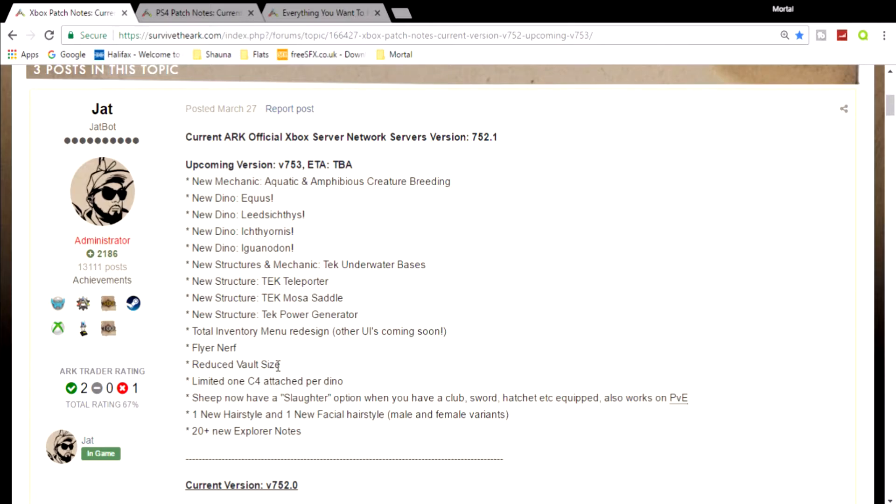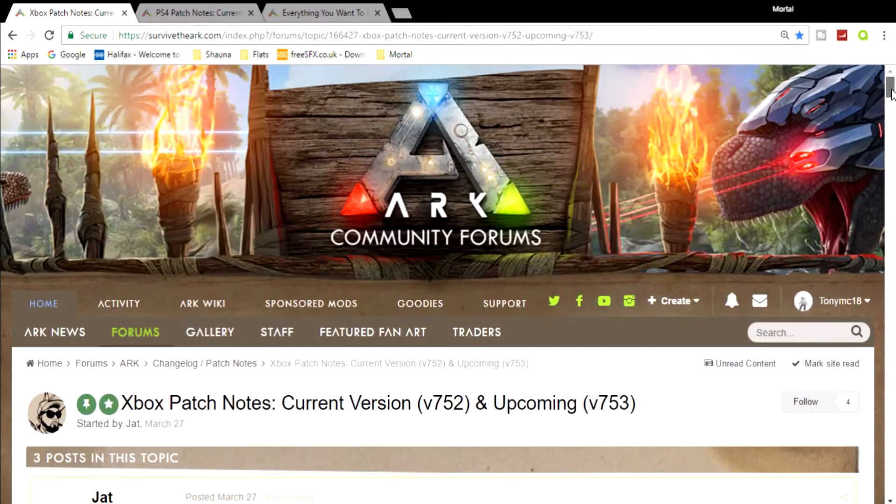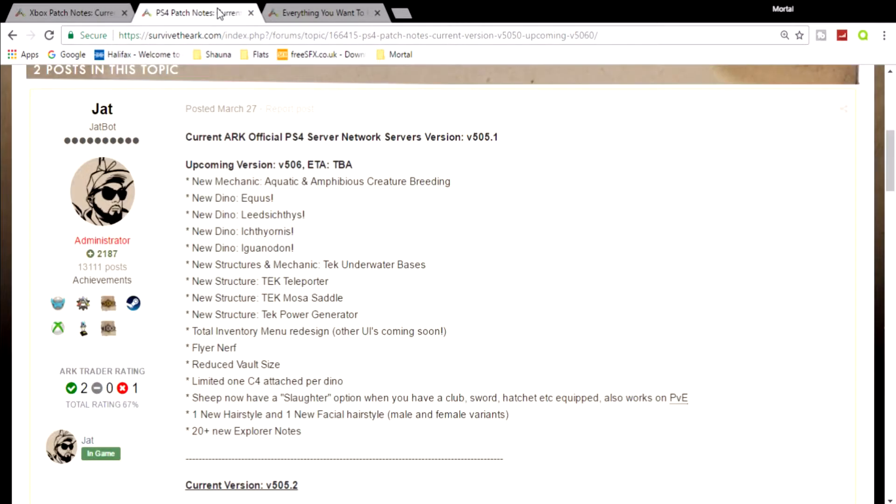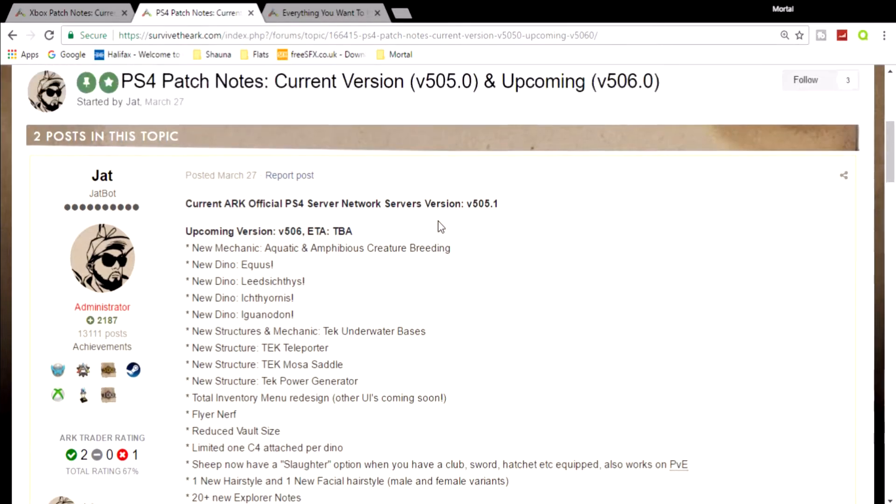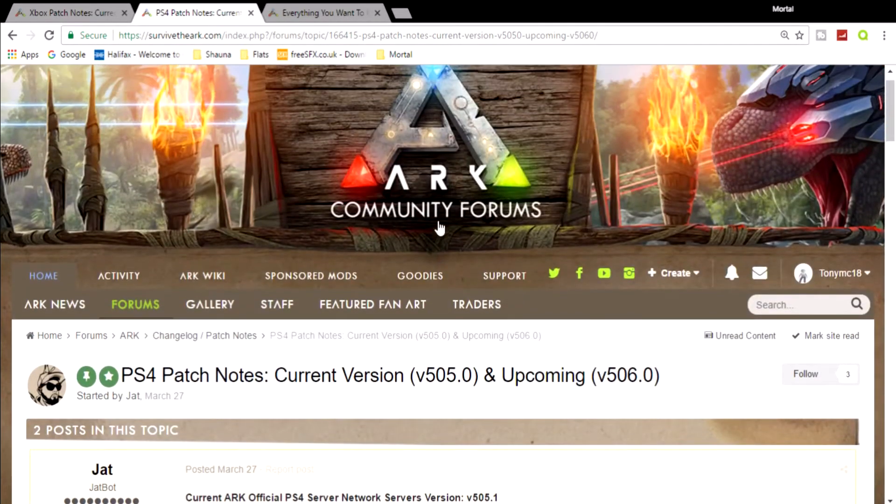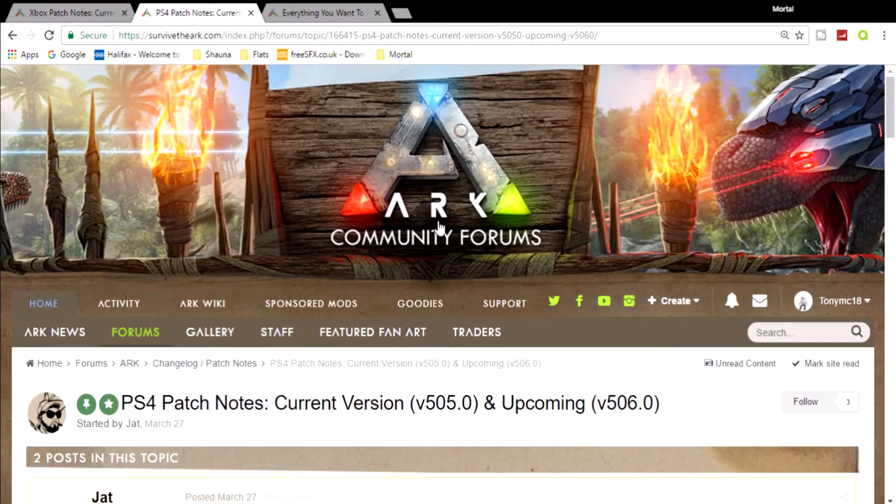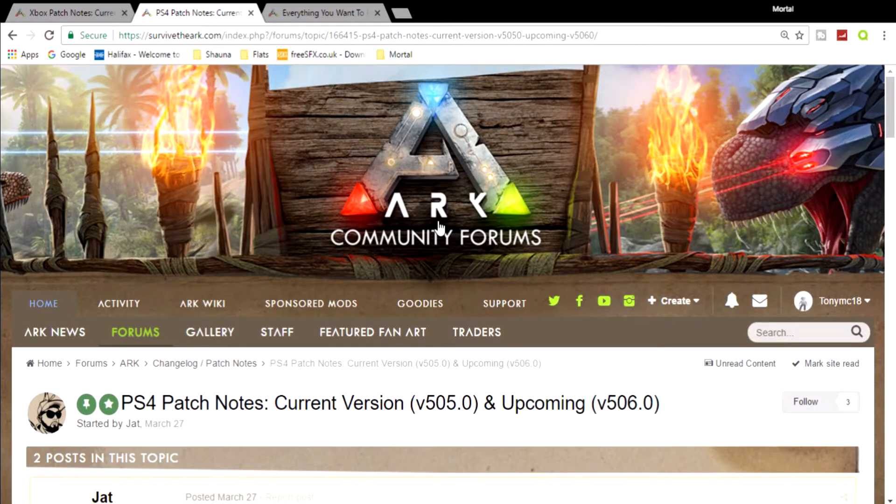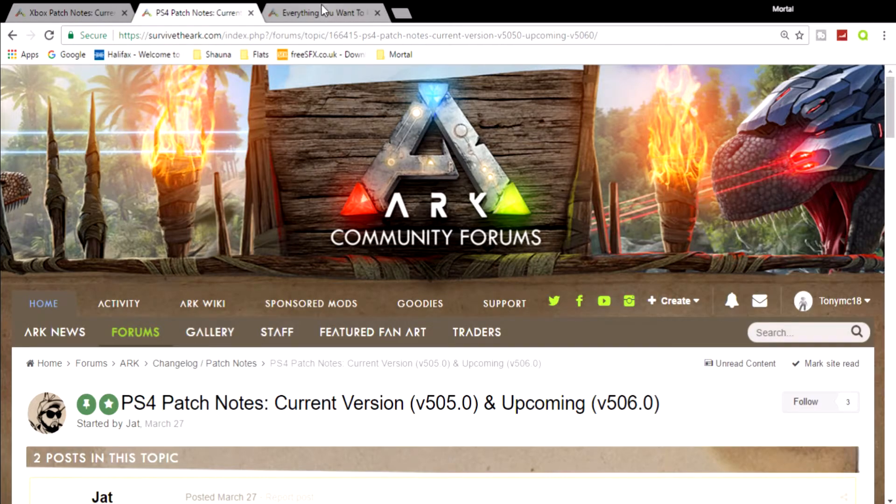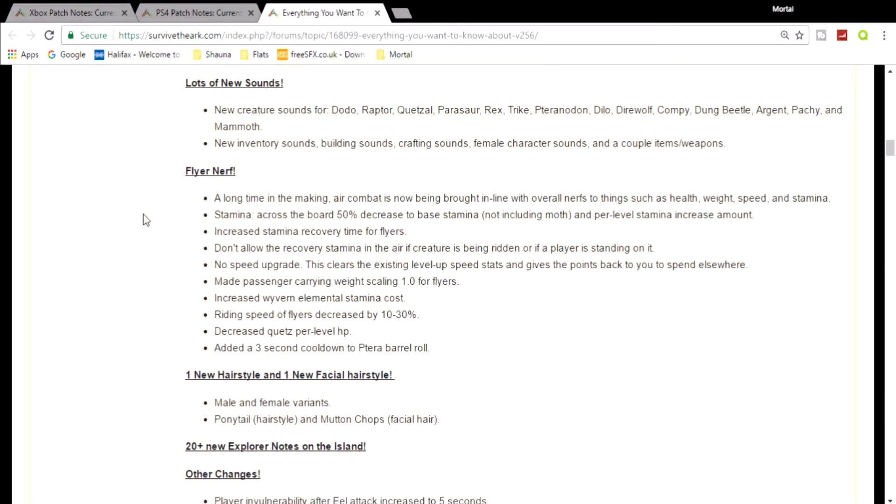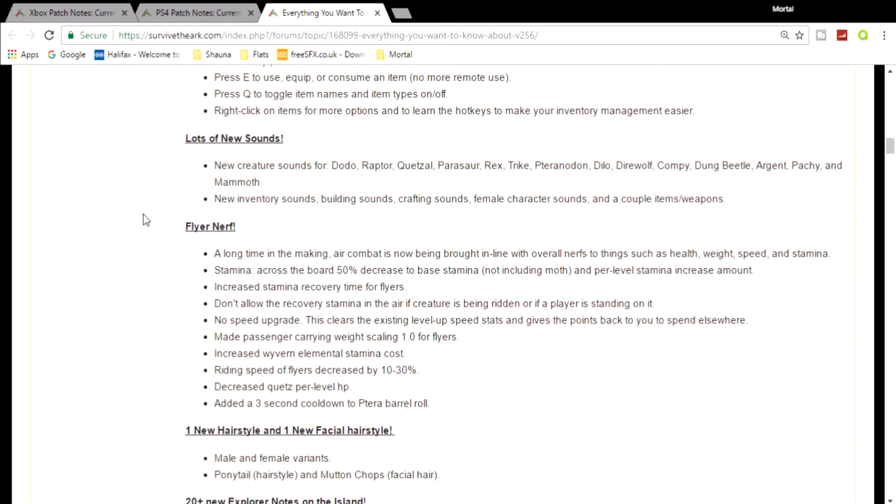I wish they'd reduce the size of that to like two walls tall or something - that would be amazing, but I doubt they'll do it. But there you go, so this has changed on the Xbox patch notes and the PS4 patch notes as well. Still no ETA which is real crap, but we are going to get on to the flyer nerf.